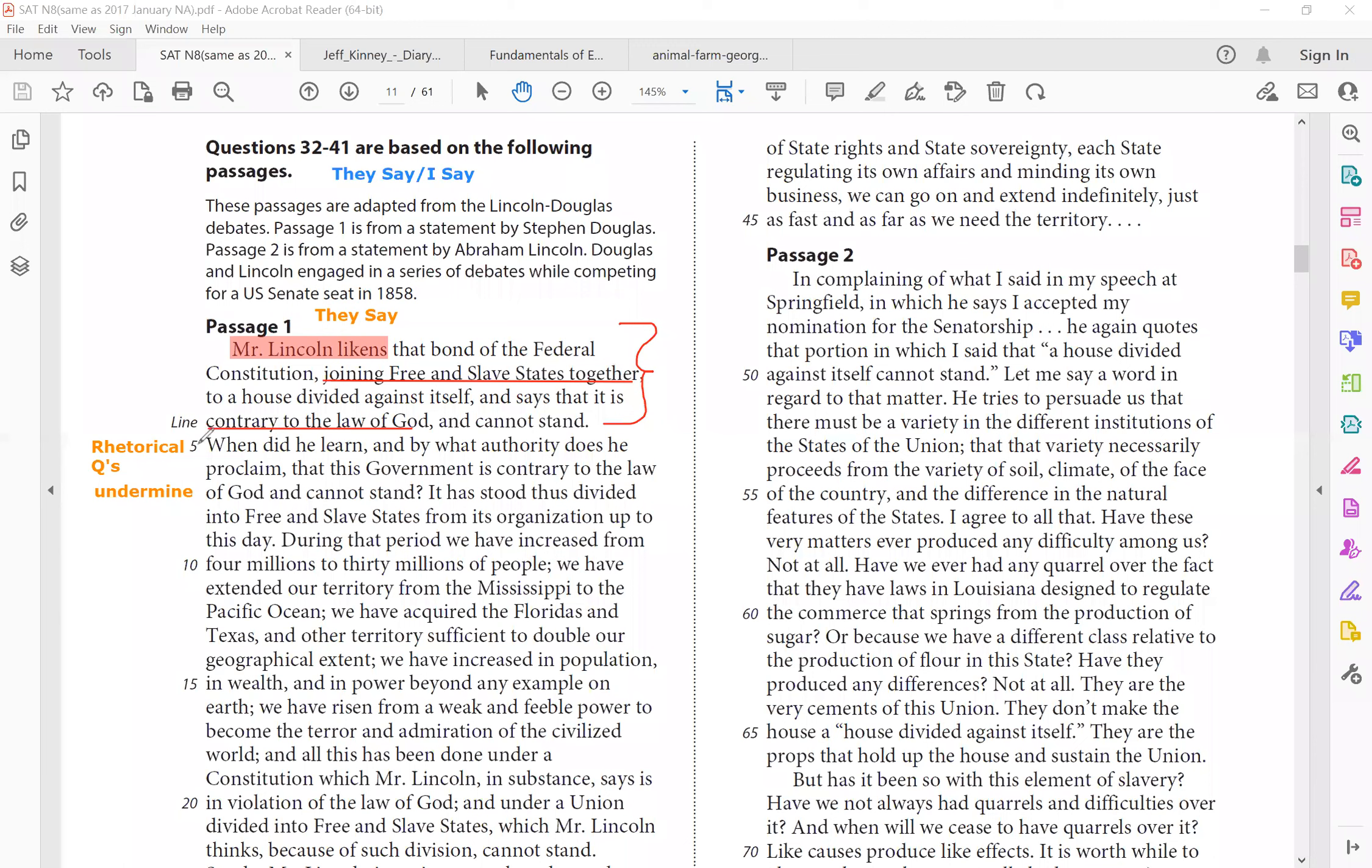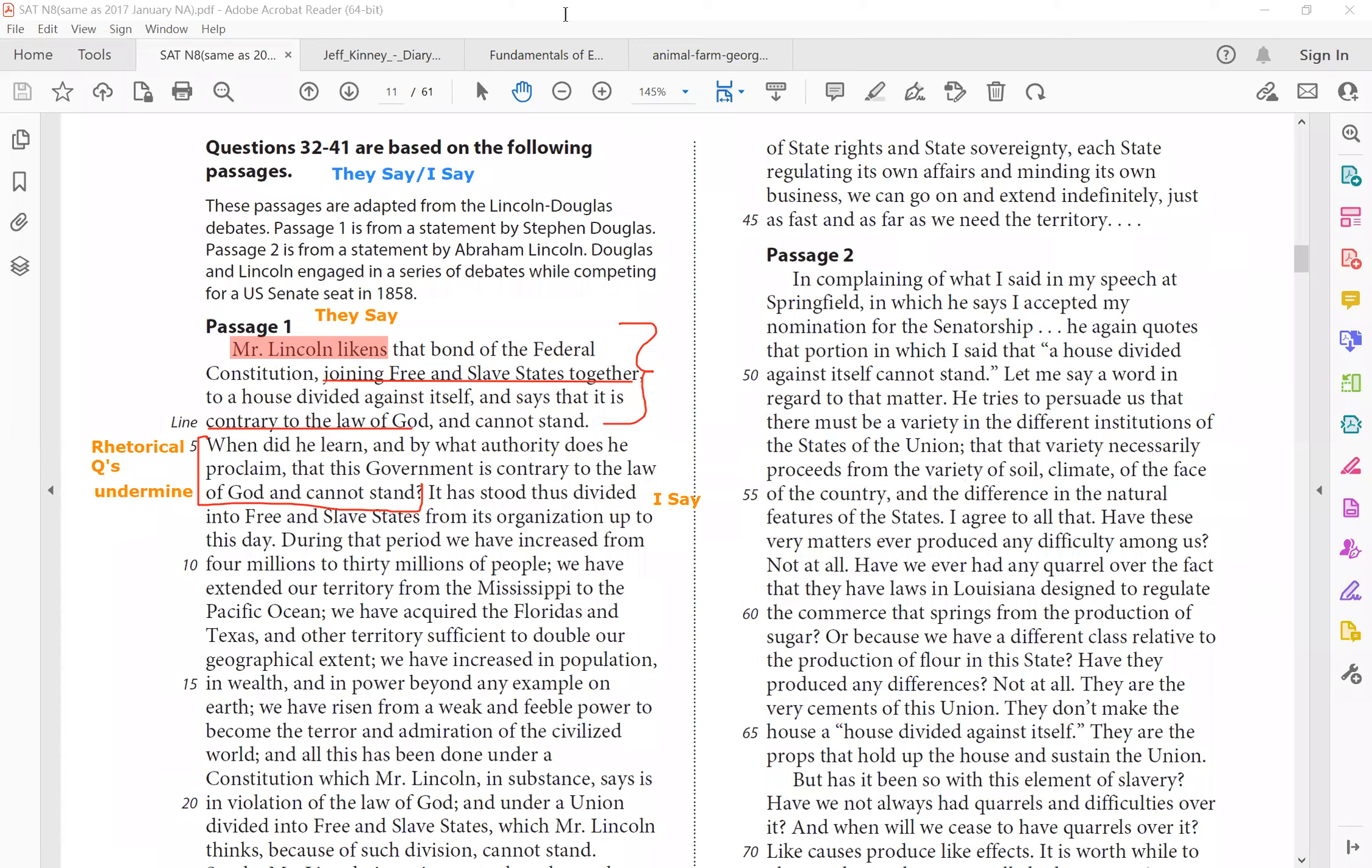It has stood. So he's answering that, right? Because this is rhetorical. After rhetorical question, he says, it has stood thus divided. So he says, divided is good. Now that is the I say. Divided into free and slave states from its organization up to this day. During that period, so when we were divided, there's so many benefits. We increased from 4 million to 30 million. So that is our reason one, right? Population increase.